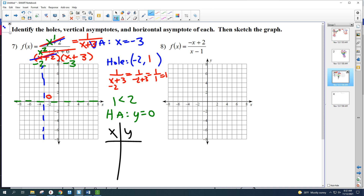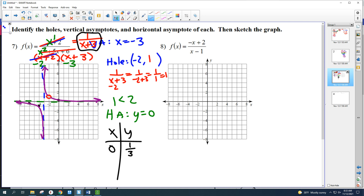If I plug in 0 using the simplified version, that's 1 over (0 plus 3) equals 1/3. So (0, 1/3) is a point. I can use symmetry: that point is 3 away from the vertical asymptote, so there's a corresponding point on the other side. That hole is 1 unit from each asymptote, giving another reference point. Make sure you don't cross over the asymptotes and make sure you draw the hole.